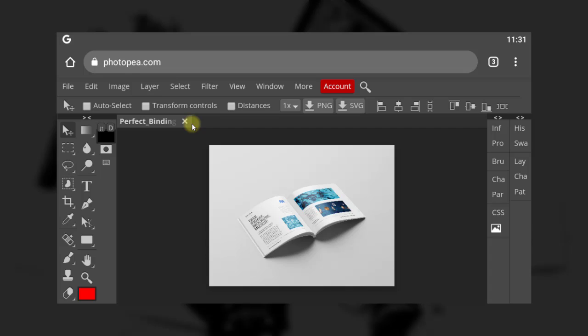When you open it, it comes like this — depending on the mock-up you downloaded. This is the one I downloaded. If you need it, you can check the link in the description below to download it. Now that we have this, how do we edit it? We have two layers here — the first page and the second page. That means if you want to import any design, you have to import two designs.